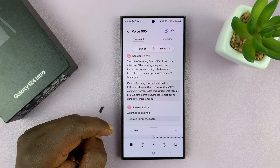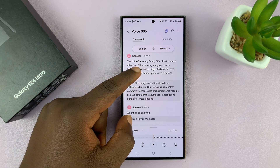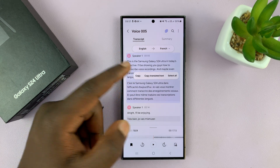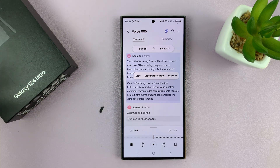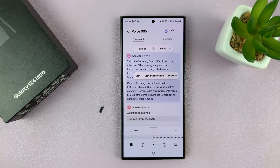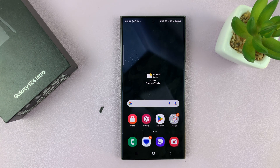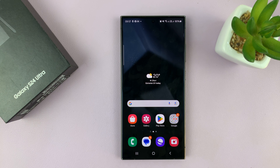So that's basically it. From here, you can just long press copy or just copy translated text and maybe paste it in another app or wherever you want to paste it. And that's basically how to transcribe voice recordings on your Samsung Galaxy S24. Thanks for watching. Leave your comments and questions down below and good luck.